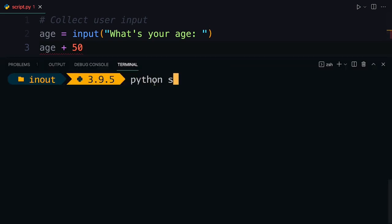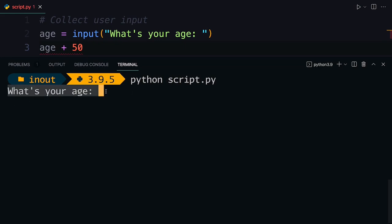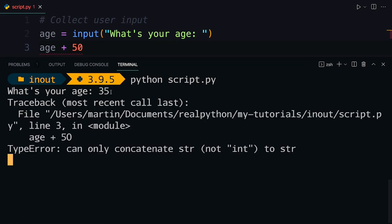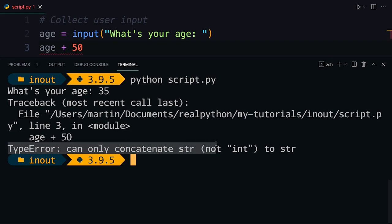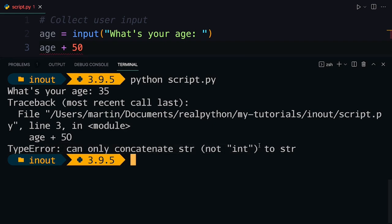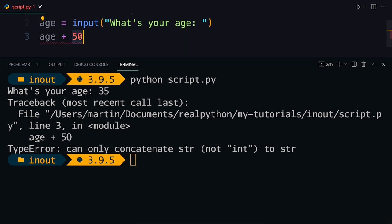So if I say python script.py, press enter. Python again opens up the space for me to give some user input here. I'm going to say 35, press enter. And then you get this type error where Python tells you, it can't concatenate a string and an integer object together. So you know that this is an integer object.